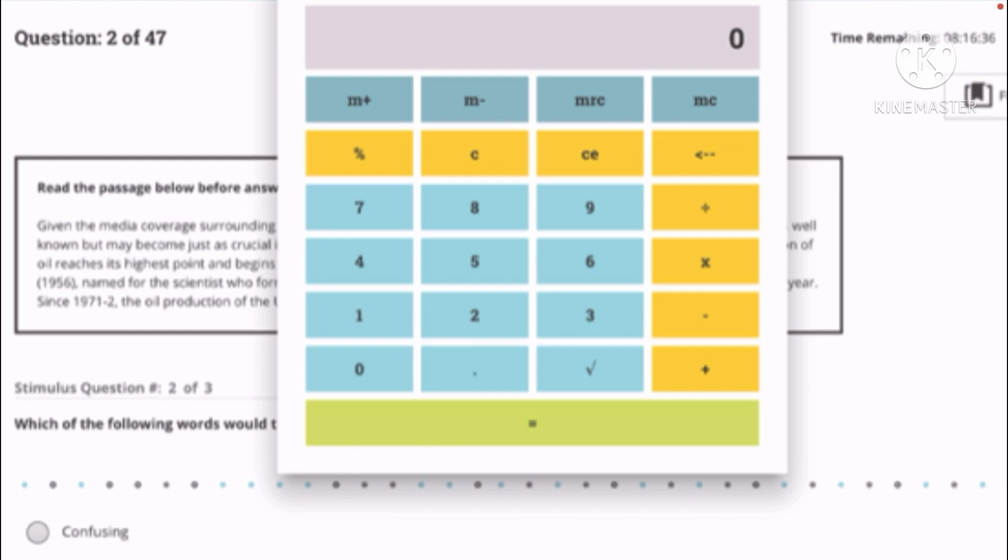To further explain this, we have the first one on the left yellow block which is the percent. And then next is C which is clear, and CE which is also clear. And then the last one, the arrow to the left, it means delete or backspace. And then the next yellow down below the arrow is division.